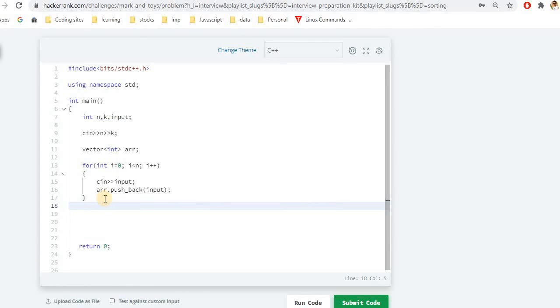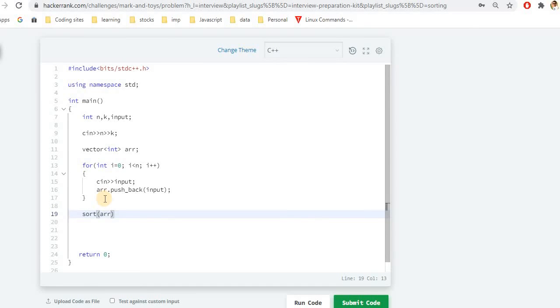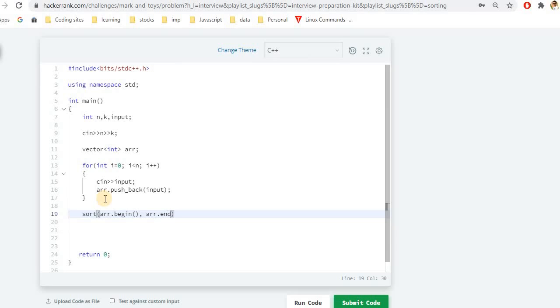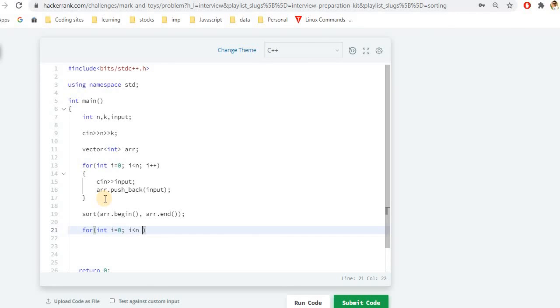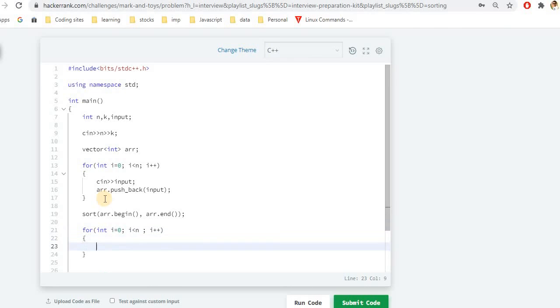As of now we got our array. And as we discussed, we will sort this particular array. So we will sort it from the begin to end in the ascending order. So this will be array dot end. After doing this, we have to traverse into the array for getting the maximum number of values which we can. So what we will do is we will simply traverse the array from 0 to n as long as the sum will not exceed the given value that is k.